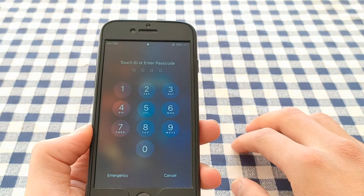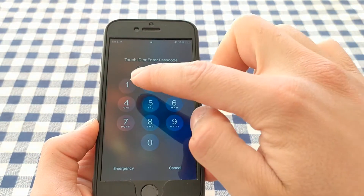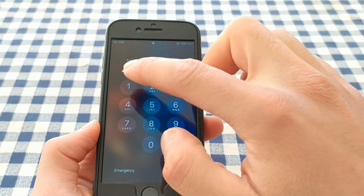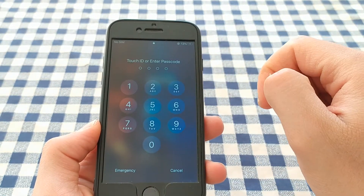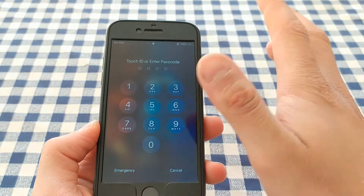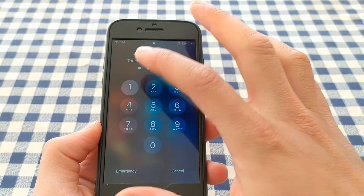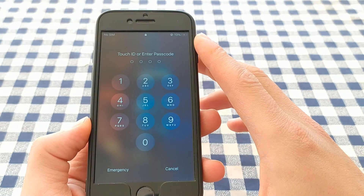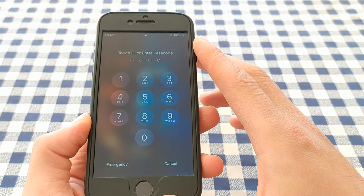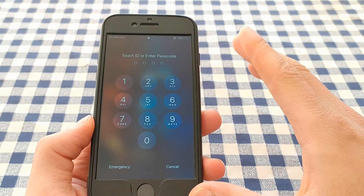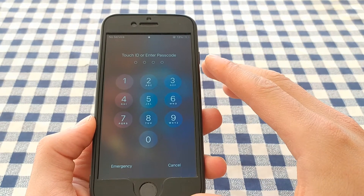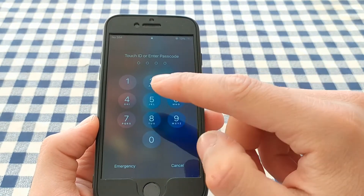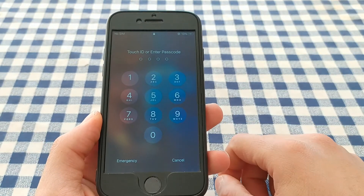As you can see, I'm entering my correct device passcode but it doesn't work because I entered the wrong passcode too many times. In this case, you have to wait about one to three minutes before you can unlock your device again with the correct passcode.